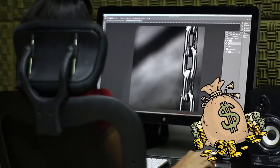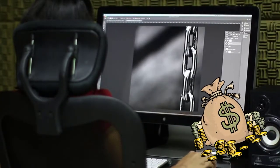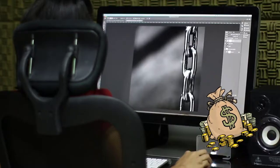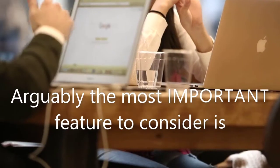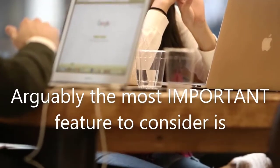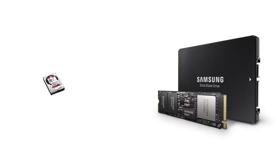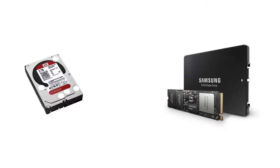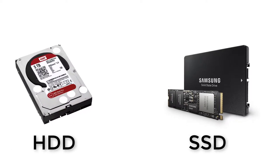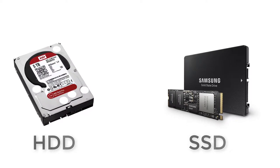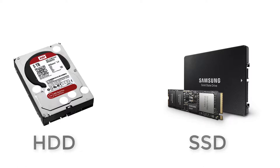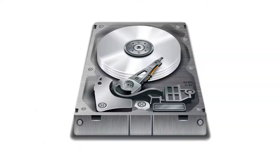When it comes down to making a decision on your next laptop or PC, arguably the most important feature to consider is the type of hard drive it comes equipped with. Not sure about the difference between a solid state drive known as SSD versus a hard drive disk known as HDD? Let us show you the difference.